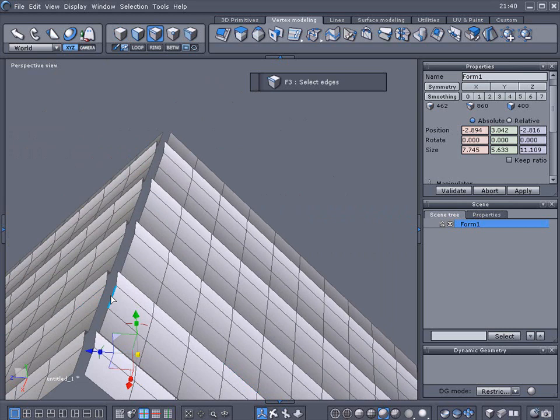I'll select one on one side, hold the shift key and select one on the other side. Then we're going to loop it.